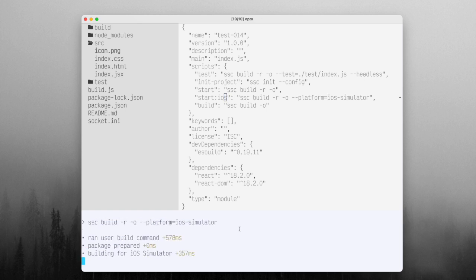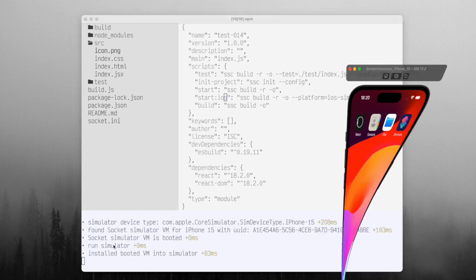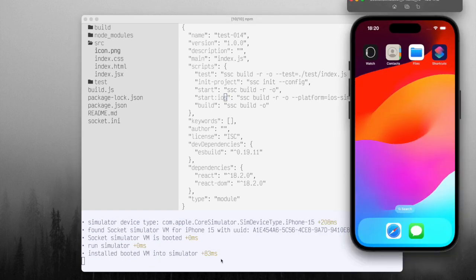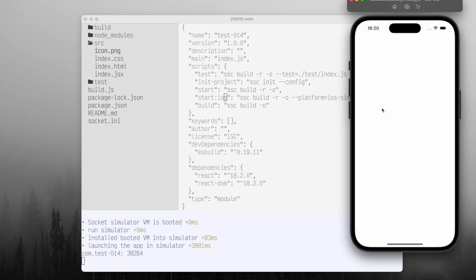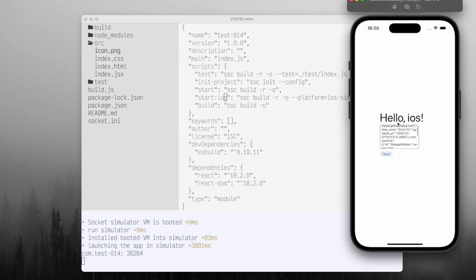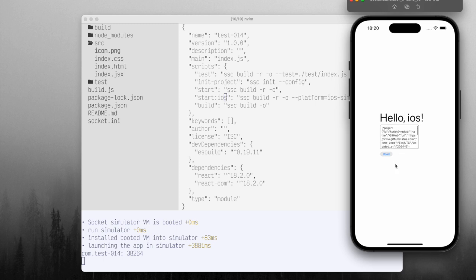So now we'll do npm run start iOS. So it's going to do basically the same thing it did for desktop. But it's going to install the application into the simulator. It's going to launch it and we're going to see that it's loaded and we'll hit this read. And then we'll see that it loaded all this JSON data that it got from the API.